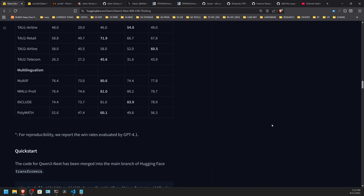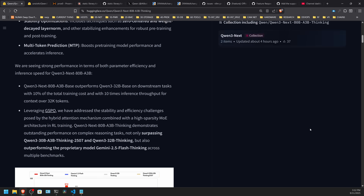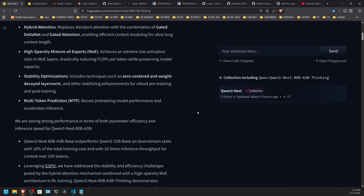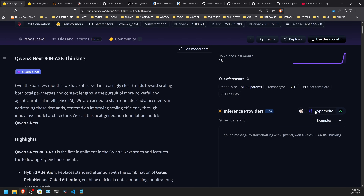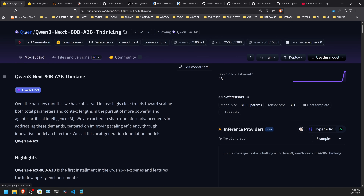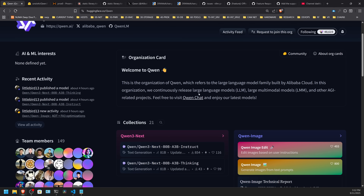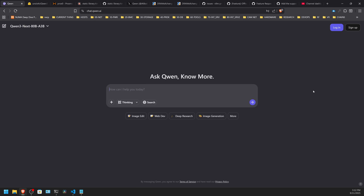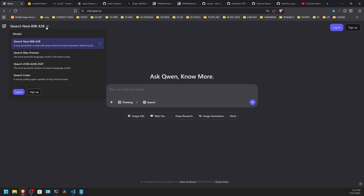Let's take a look at where you can run this right now if you're interested. There's a list of inference providers. Hyperbolic is listed and has this as an endpoint. Novita also has this as an endpoint. And of course, the Qwen people would love it if you went to their website — it does look like the Qwen 3 Next 80B A3B is available on Qwen chat.